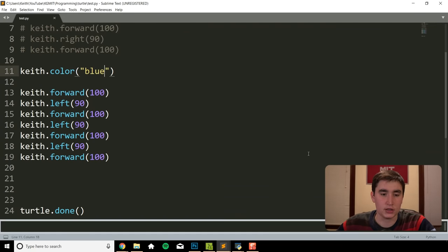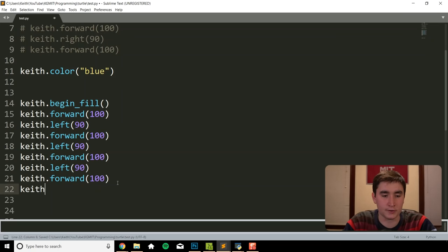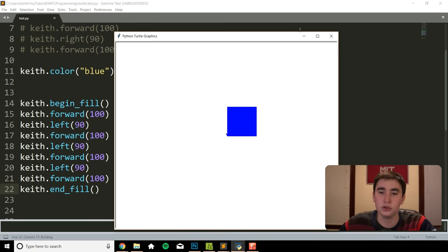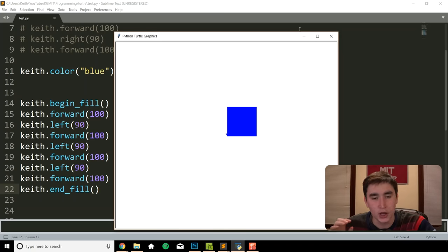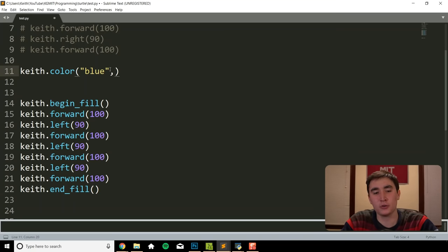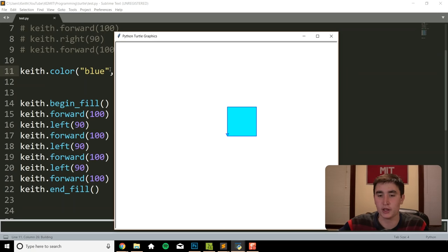Now we have a color outline. How do we actually fill it in blue? Looking at the documentation, I find two functions called begin_fill and end_fill. We need to surround whatever we want filled with these functions. So I do keith.begin_fill() before, and then keith.end_fill() after our last forward. Make sure you include begin_fill before and end_fill after — you need to have both. We got blue! And we can also do a two-color fill: in keith.color() pass in the outline color first, then a comma and the fill color — so 'blue' comma 'cyan' gives us blue outline with cyan in the middle.